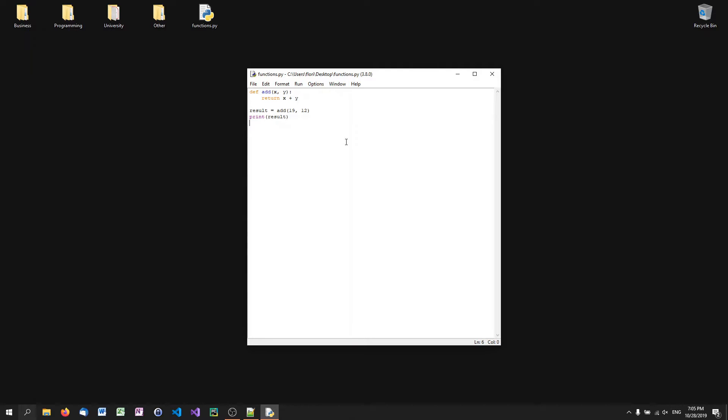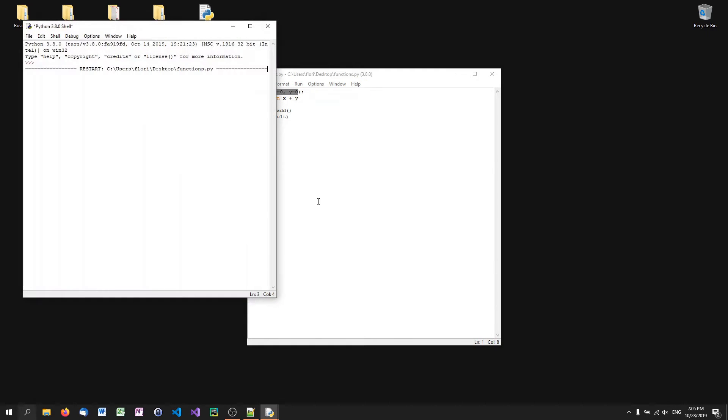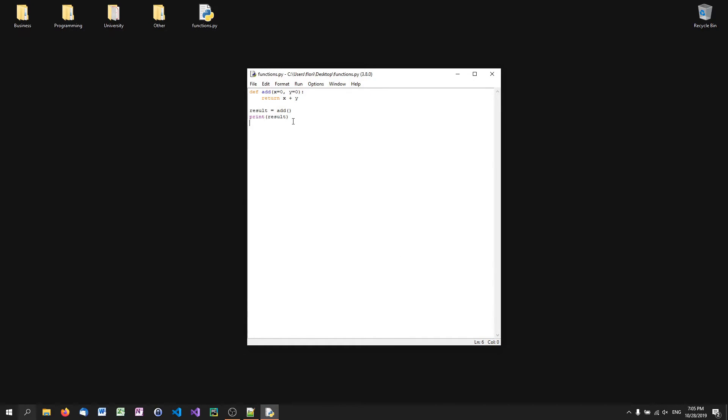So now another thing that we can do here is we can define default values for parameters because sometimes we have parameters that shall be optional that we don't want to set a value or we want to have a default value in case we don't set it manually. And in the add function, it doesn't make really a lot of sense. But we can, for example, just say X equals zero if we don't enter anything and Y equals zero. So when we just call the add function without any parameters, even though we could pass parameters, it will just print zero because X is zero and Y is zero.